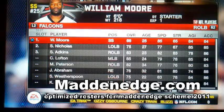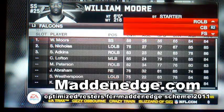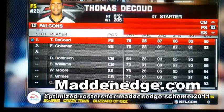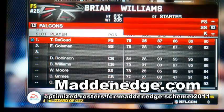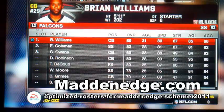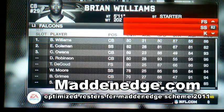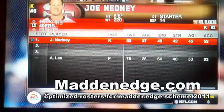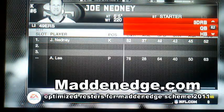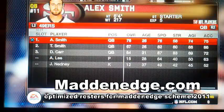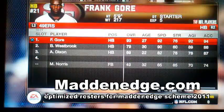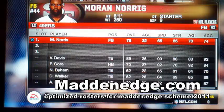The purpose of the MadNedge defensive scheme is so that you do not have to substitute. So that if someone comes out in four wide, you feel comfortable. If they come out in three wide and try to run on you, you feel comfortable. If they come out in a running set, you feel comfortable.